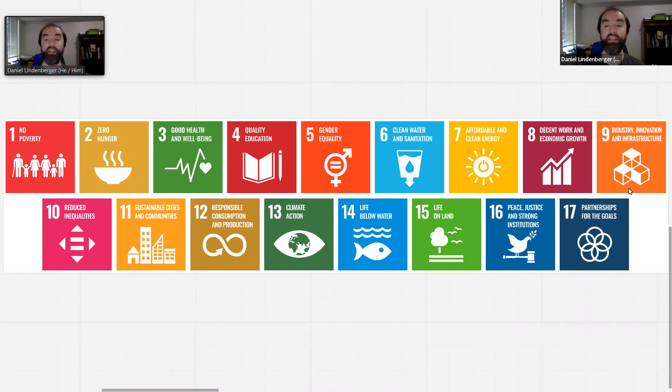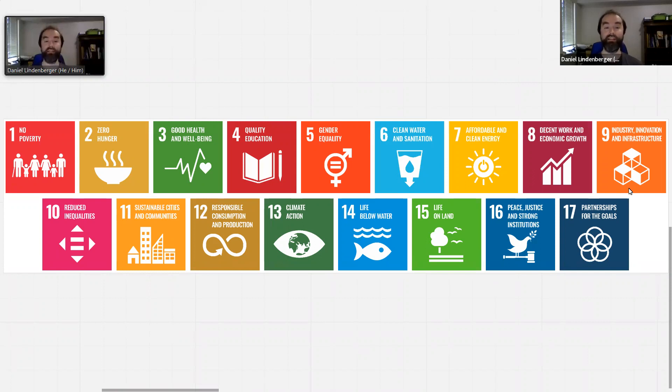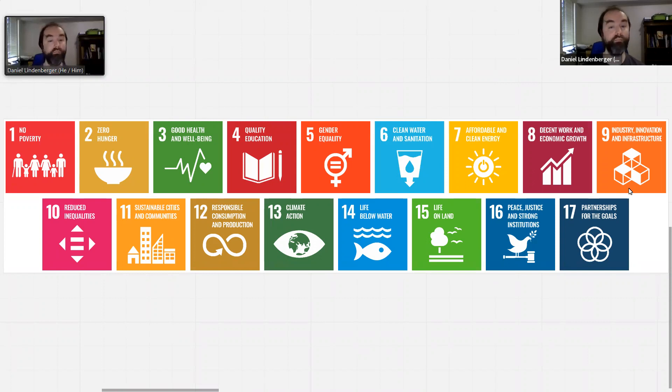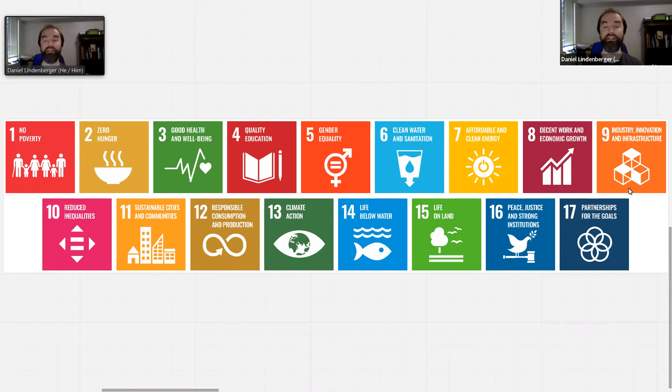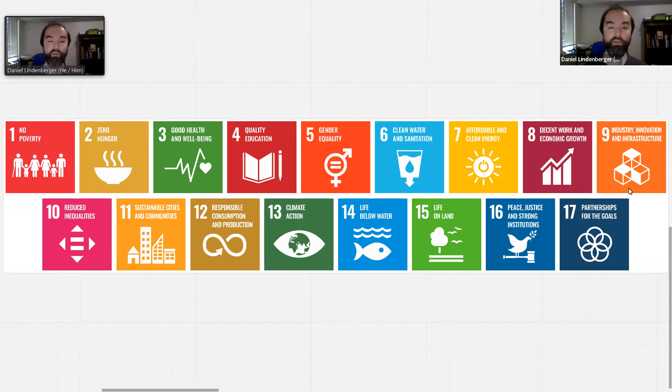Industry, innovation and infrastructure, reduced inequalities, sustainable cities and communities, responsible consumption and production, climate action, life below water, life on land, peace, justice and strong institutions, and partnerships for the goals.